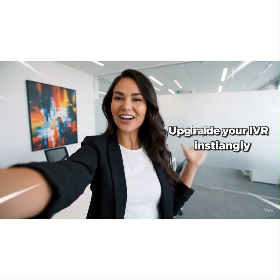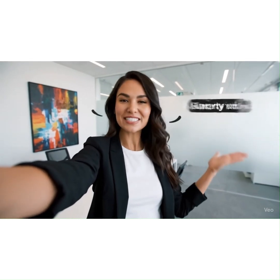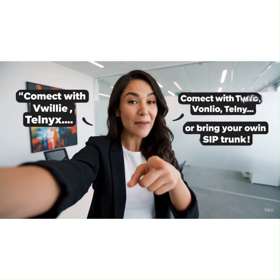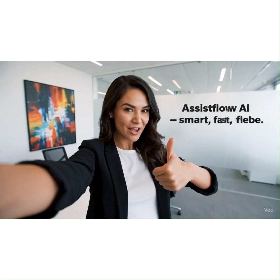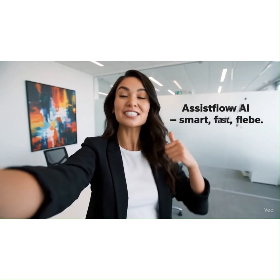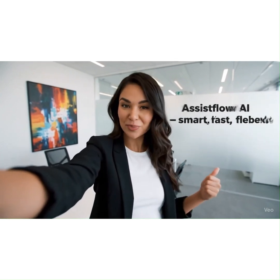Upgrade your IVR instantly with AssistFlow AI. No setup fees, pay only per minute. Connect with Twilio, Vonage, Telnix, or bring your own SIP.